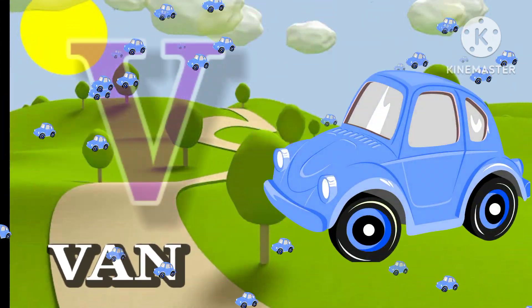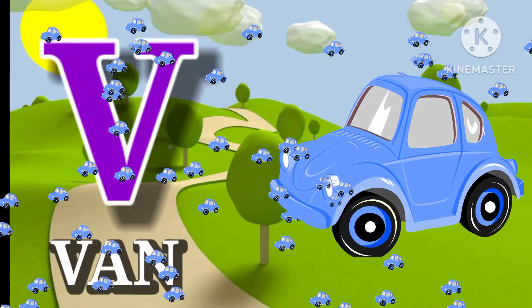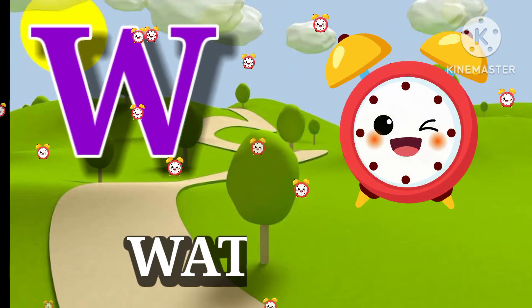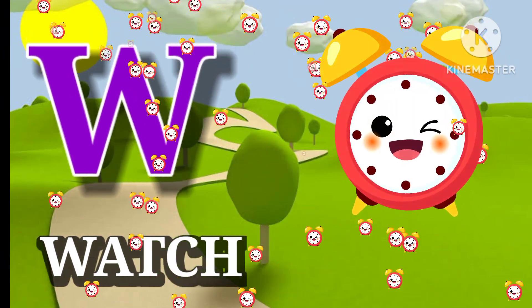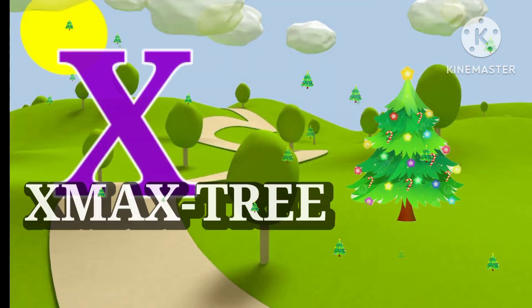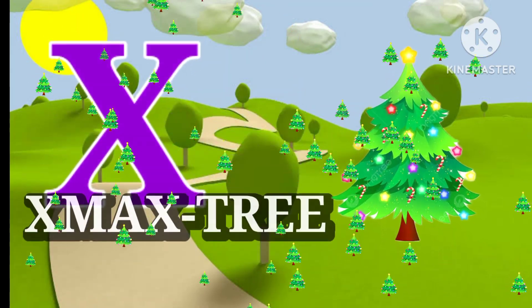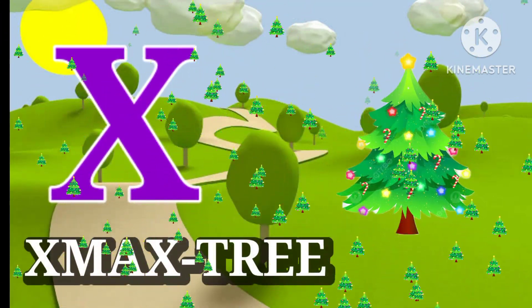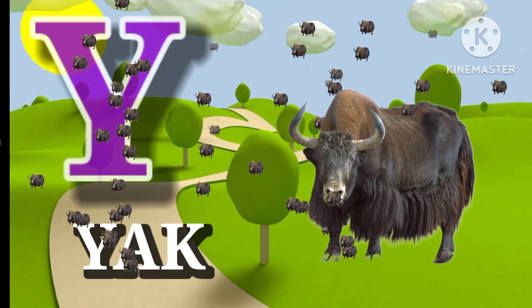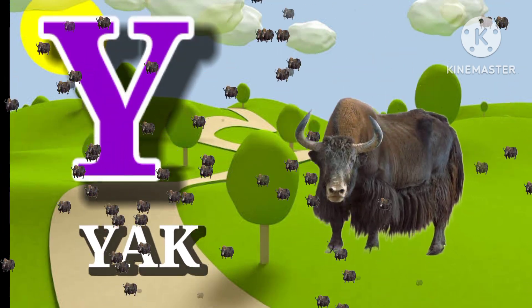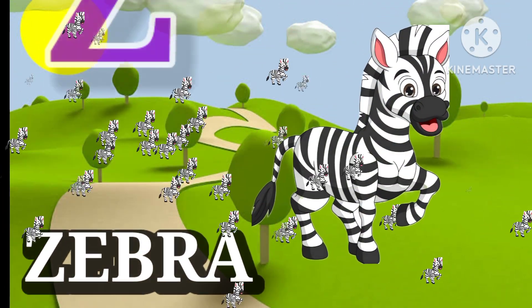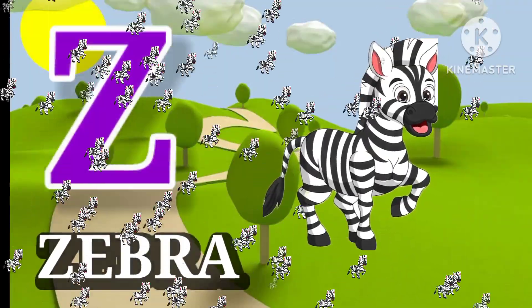V for van, W for watch, X for xylophone, Y for yak, Z for zebra.